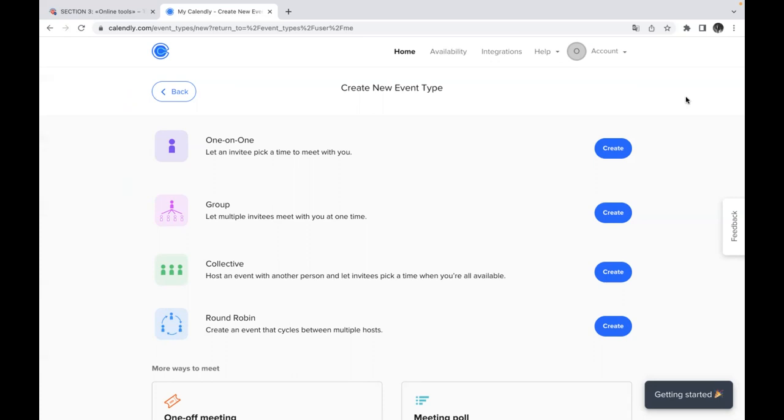So you propose different slots of time, different available time which you have and the group will choose, will vote for those slots. After that you can decide which time is the most suitable for you and fits your activities.